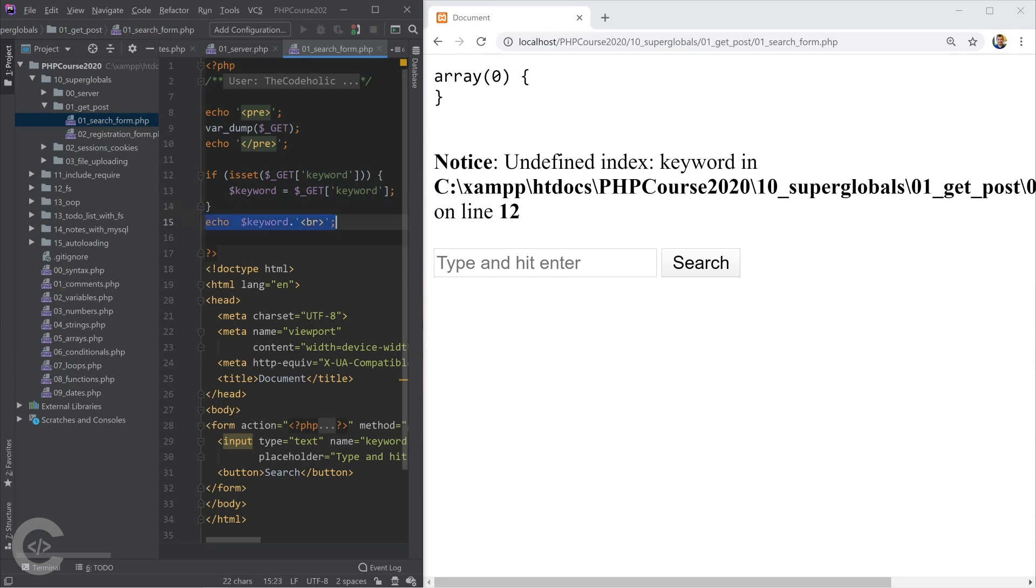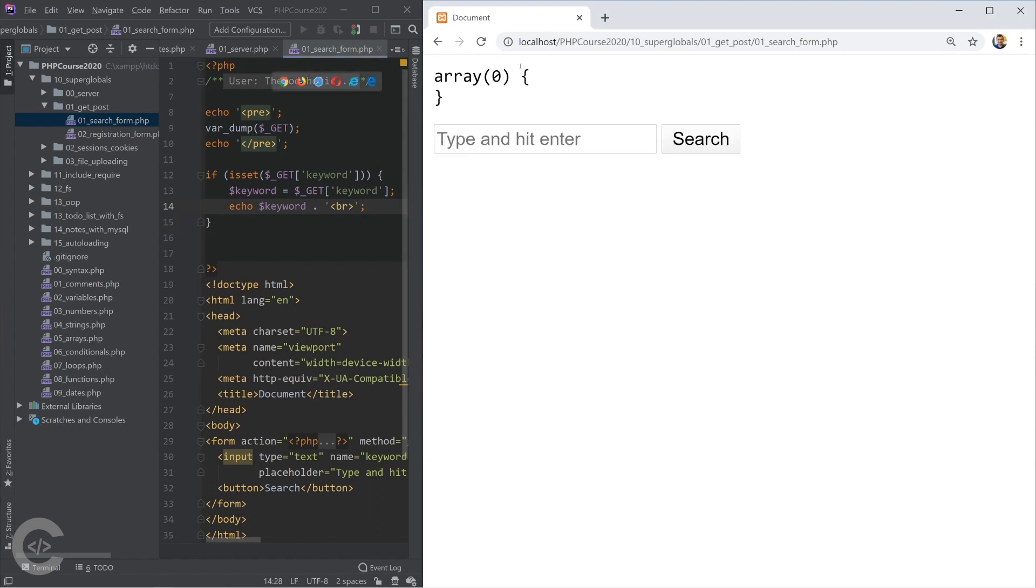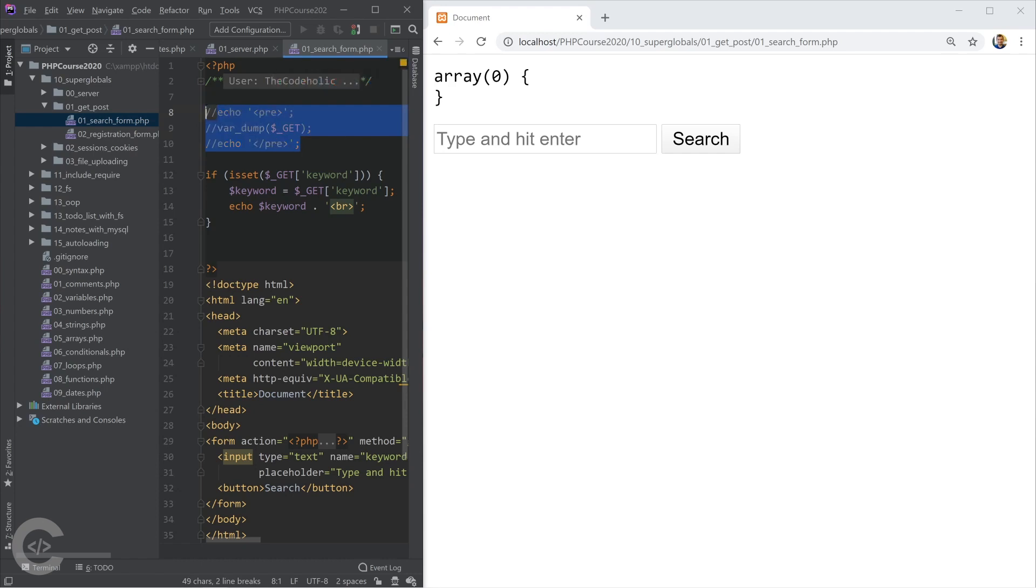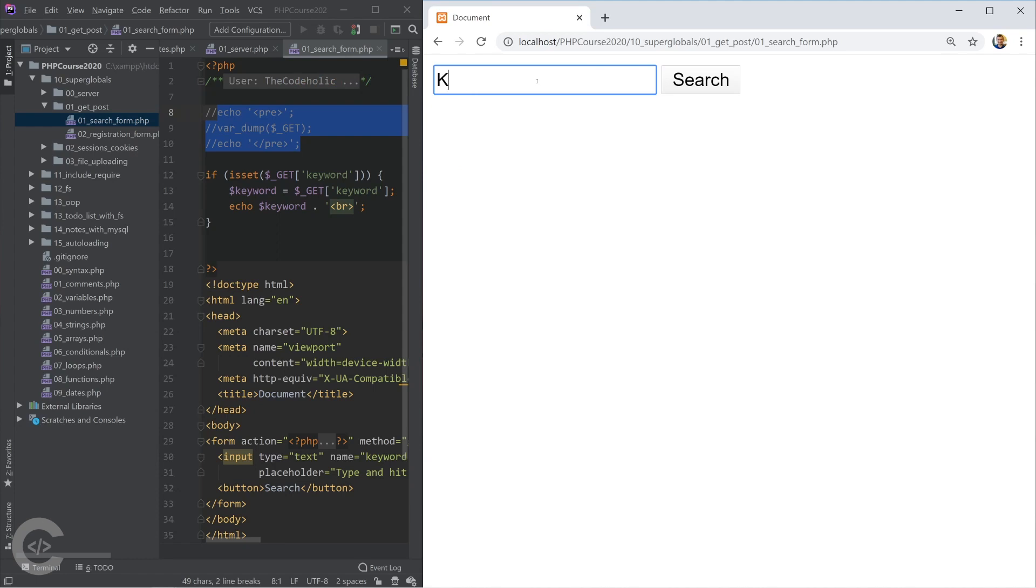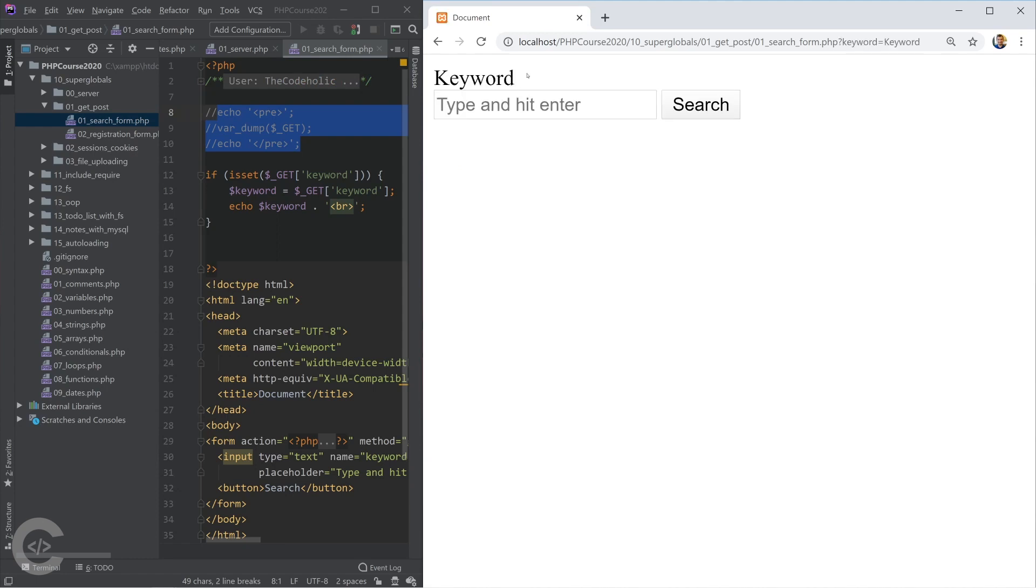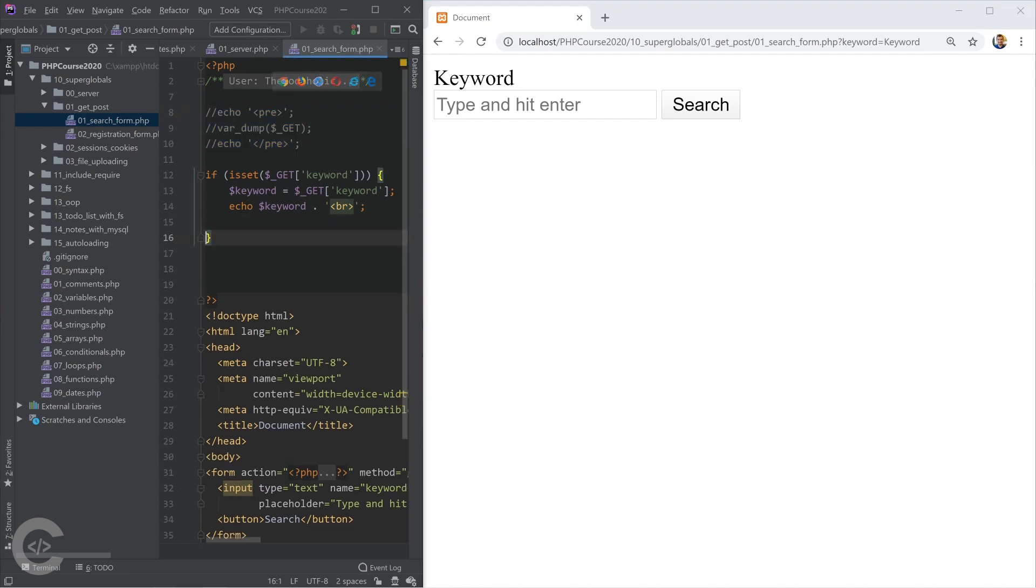In this case we need that echo to be inside this if statement. When we first open the page we don't see anything. As soon as I type something there like my keyword, then I see that keyword printed right here. Here we have the keyword and we can optionally make a request to the database by the keyword or do whatever is necessary with the keyword.